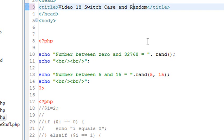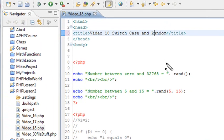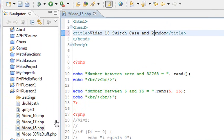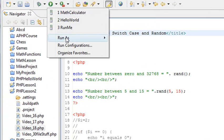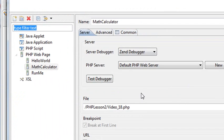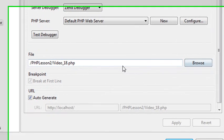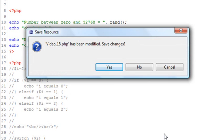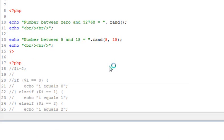I'm in Eclipse, and this is lesson 18. Click on 18 to make sure it's highlighted, and let's make sure it's selected. I'm going to run configurations, browse to 18, and hit run.